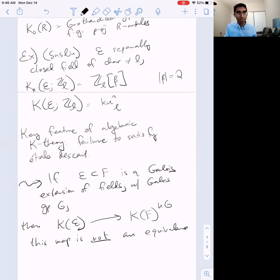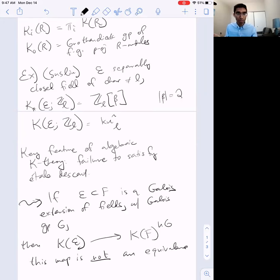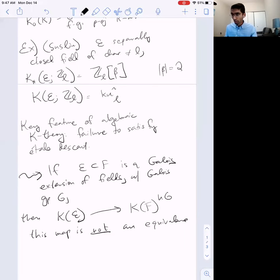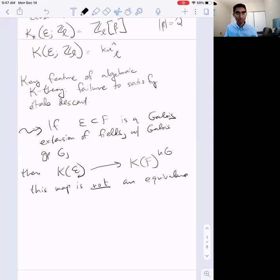What Suslin's theorem and its extension—Gabber-Suslin rigidity—says is that if you work with K-theory with torsion coefficients prime to the characteristic, then it's étale-locally constant: locally it looks like topological K-theory with ℓ-adic coefficients, completely independent of the field E. But this doesn't tell you what the K-theory of all fields looks like by taking into account the Galois group, because of this failure of étale descent.